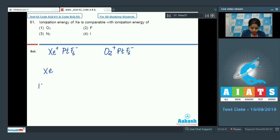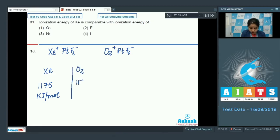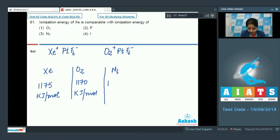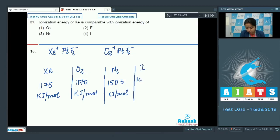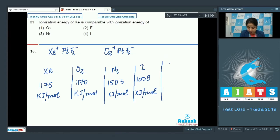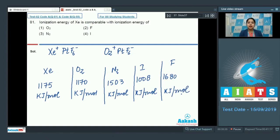Now I'm writing the ionization enthalpy of the species given. The ionization enthalpy of xenon is 1175 kJ/mol. The ionization enthalpy of molecular oxygen (O2) is 1170 kJ/mol. The ionization enthalpy of N2 is 1503 kJ/mol. The ionization enthalpy of iodine is 1008 kJ/mol. The ionization enthalpy of fluorine is 1680 kJ/mol.